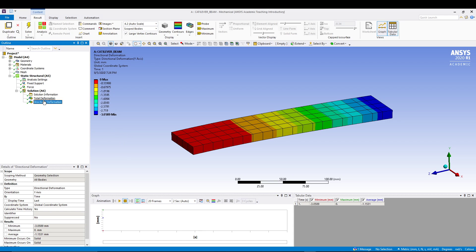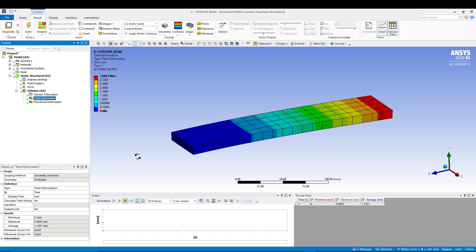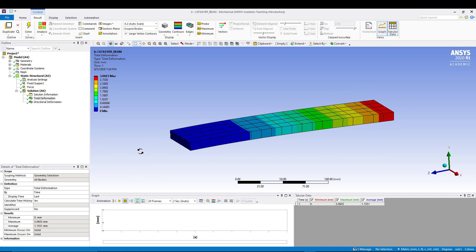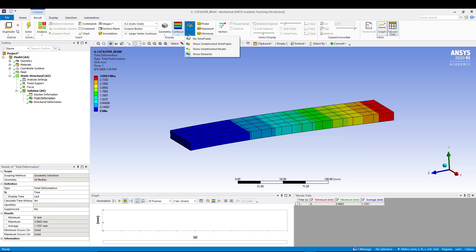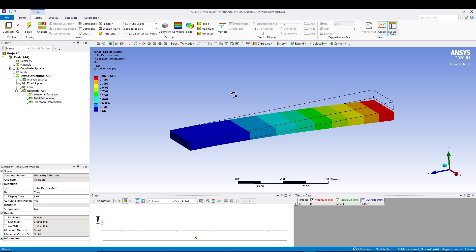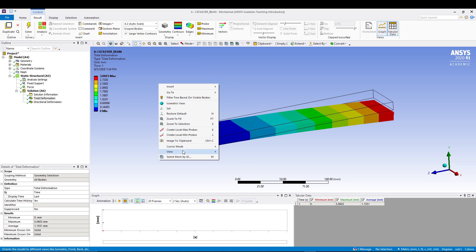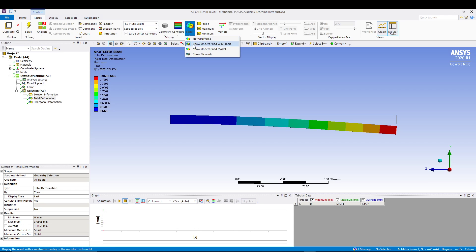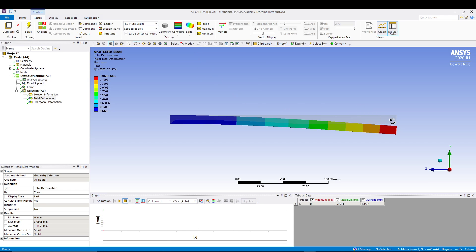Let's talk about total deformation. If you come to your result and go to contours, go to edges. You can pretty much show undeformed wire. What it shows is, if I right-click, go to view, and go to right, you can see how our beam was and what happened when we applied a force of 500. It basically bends it like this. You can see the undeformed wireframe. You can also see the undeformed model, a pretty shadow kind of model going on here.